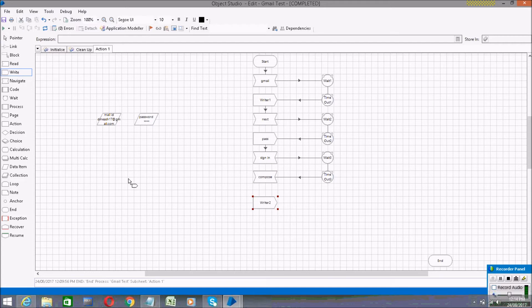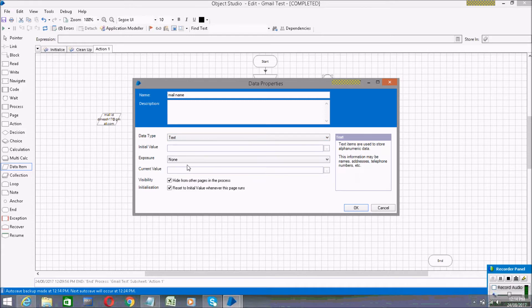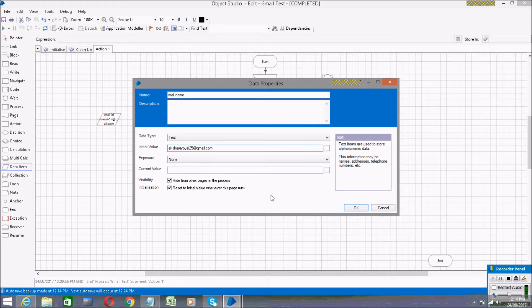Go back to the flowchart and drag in a Write stage for the mail ID element. When you select the Write stage, you have to create a data item. I'm naming it 'mail name', giving it a Text data type, and in the initial value I'm writing my friend's email address — the person to whom I am sending the mail.